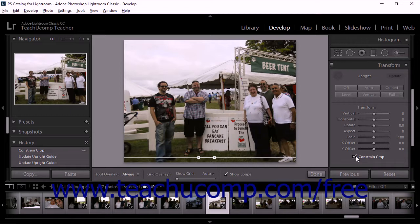When you apply an Upright option, any transform settings or crop operations that were previously applied to the photo are automatically reset. To prevent the reset and preserve your previous settings, hold the Alt key on your keyboard down while clicking to select an Upright mode.